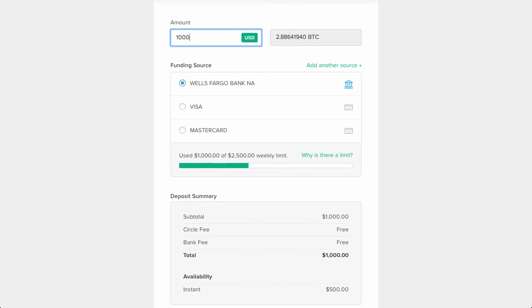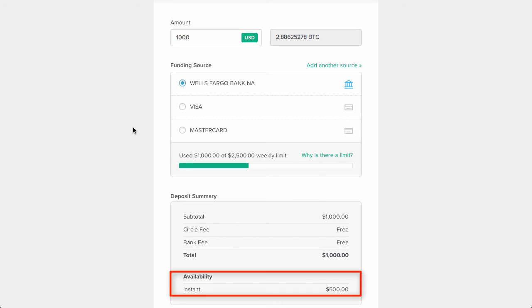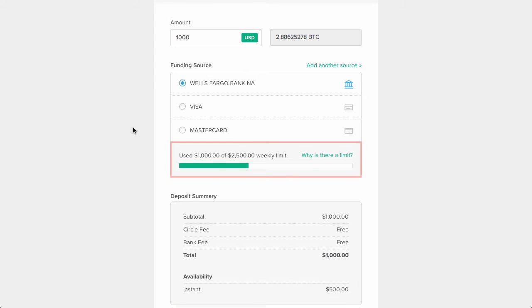Now, if I put the amount to $1,000, you'll notice some differences. Instead of it all being available instantly, I can only receive $500 instantly. And actually, this amount is higher than for first-timers using bank accounts to purchase bitcoins. I can get $500 instantly, since I have a purchase history with Circle. You'll also notice that there is a weekly limit of $2,500 US dollars worth of Bitcoin that I can purchase.